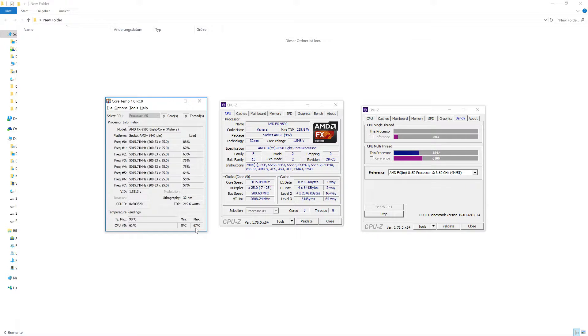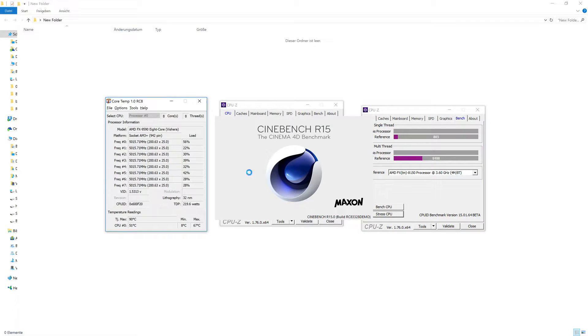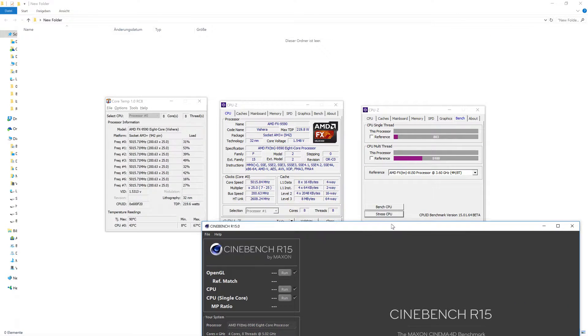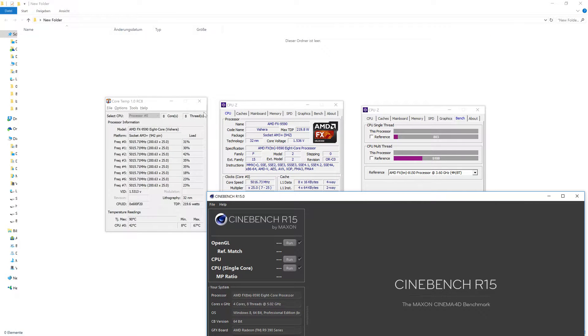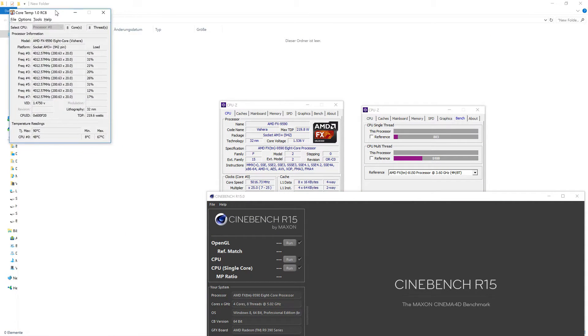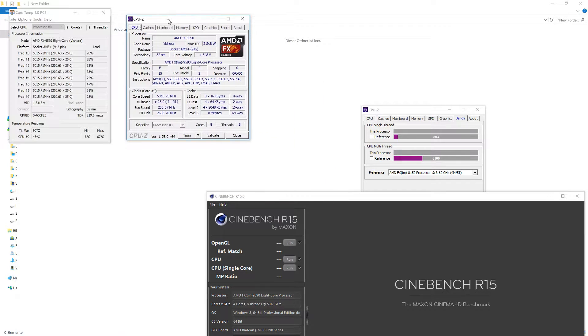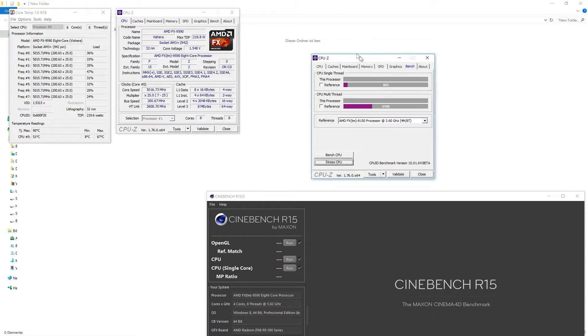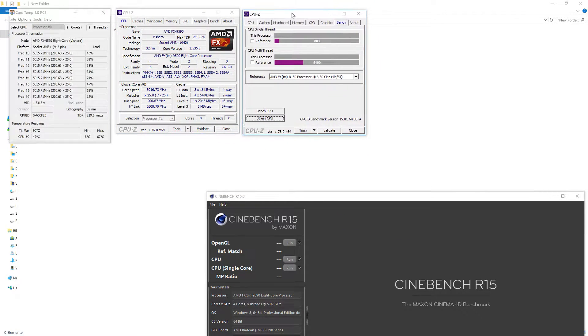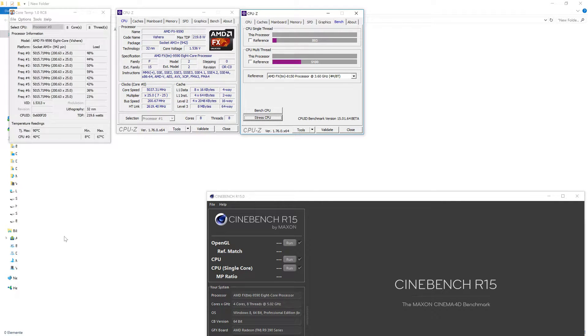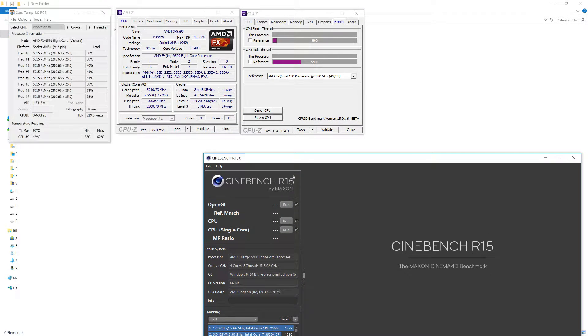We will use Cinebench R15. Note that the score in this benchmark won't be representative as I'm recording with OBS and the program stresses the CPU already as you can see here.